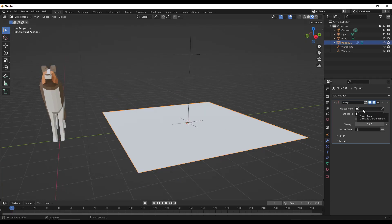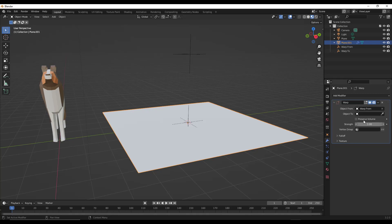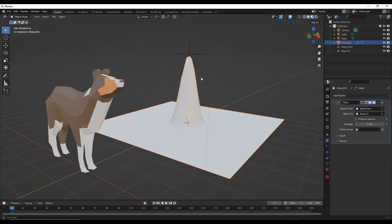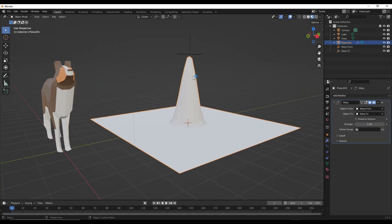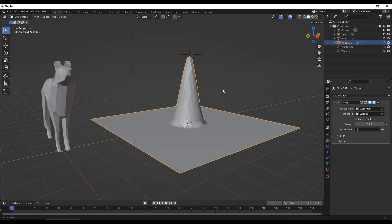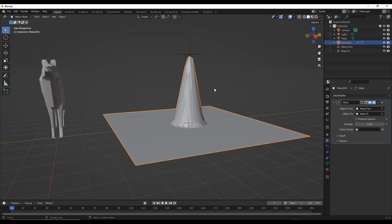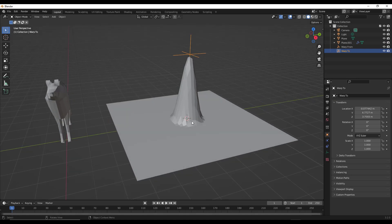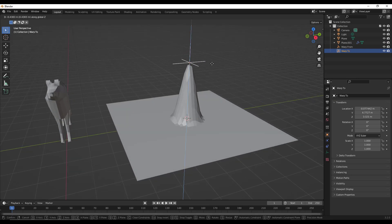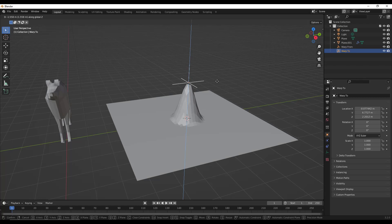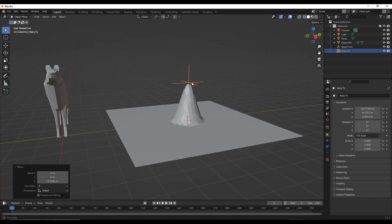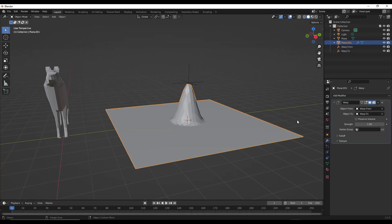And so then we just need to select those inside of our modifier. So warp from, warp 2. And notice when we do that, we could jump into solid mode to see this a little bit better. What that's doing is taking this mesh and warping it so that the geometry around this area right here, where our from is, is being warped towards the two object.